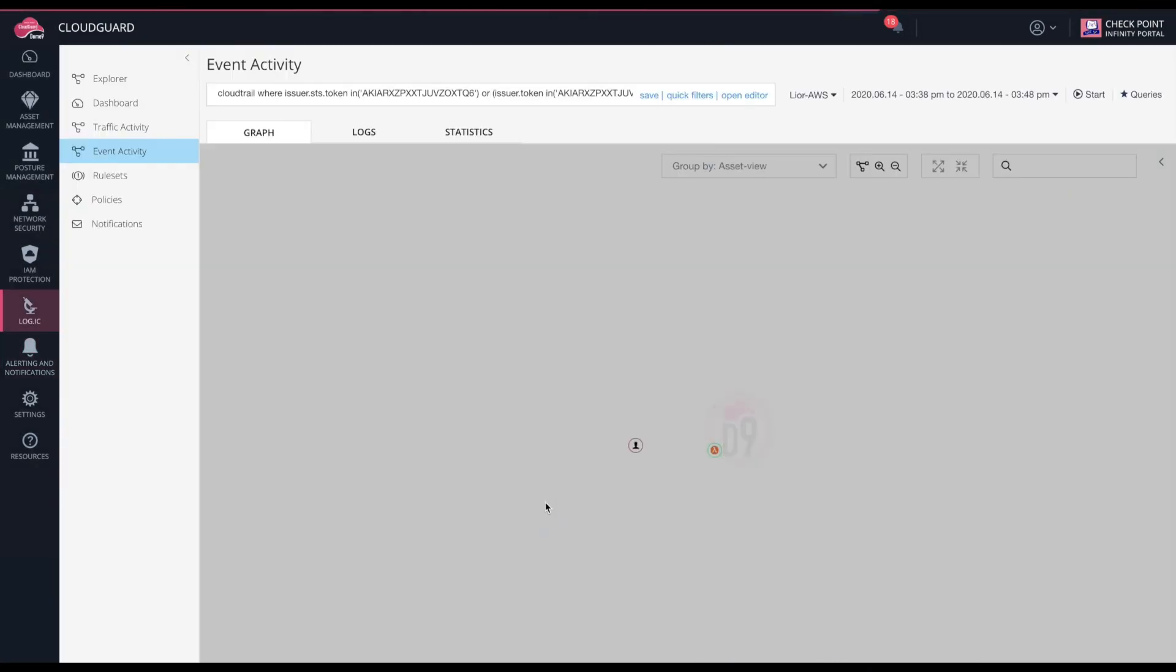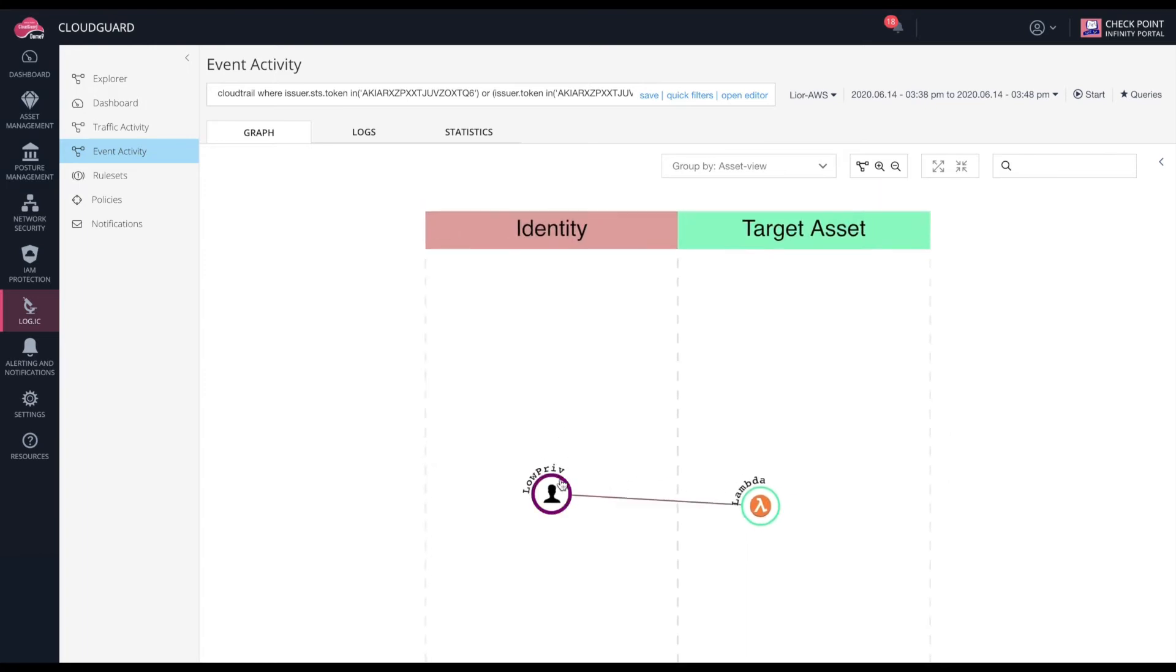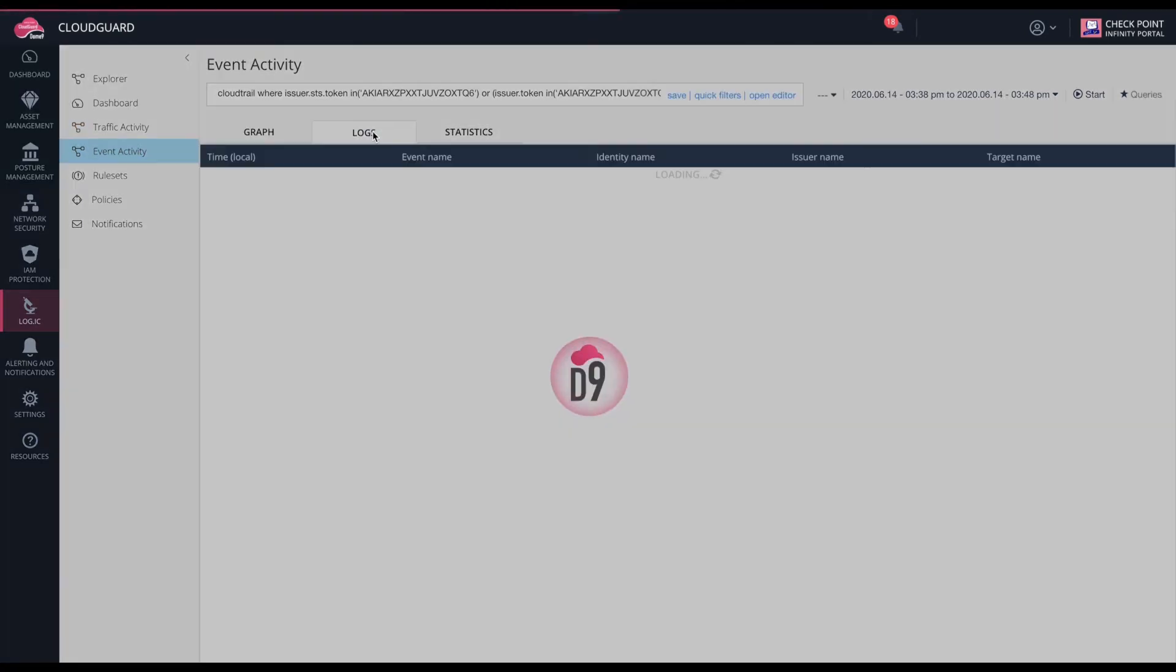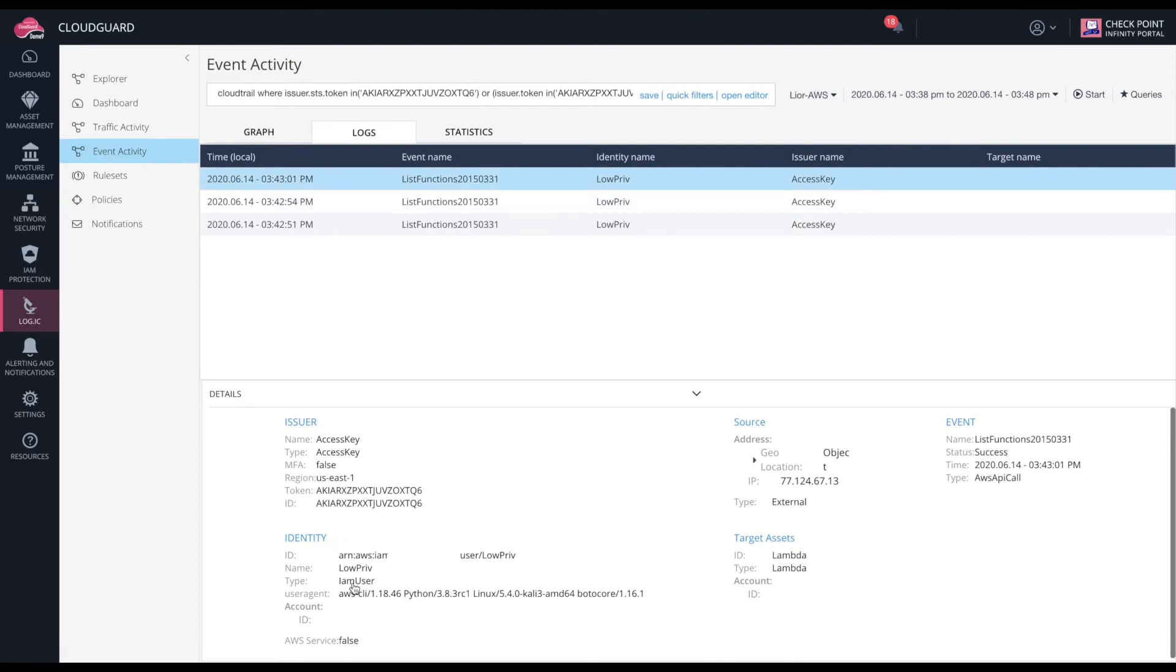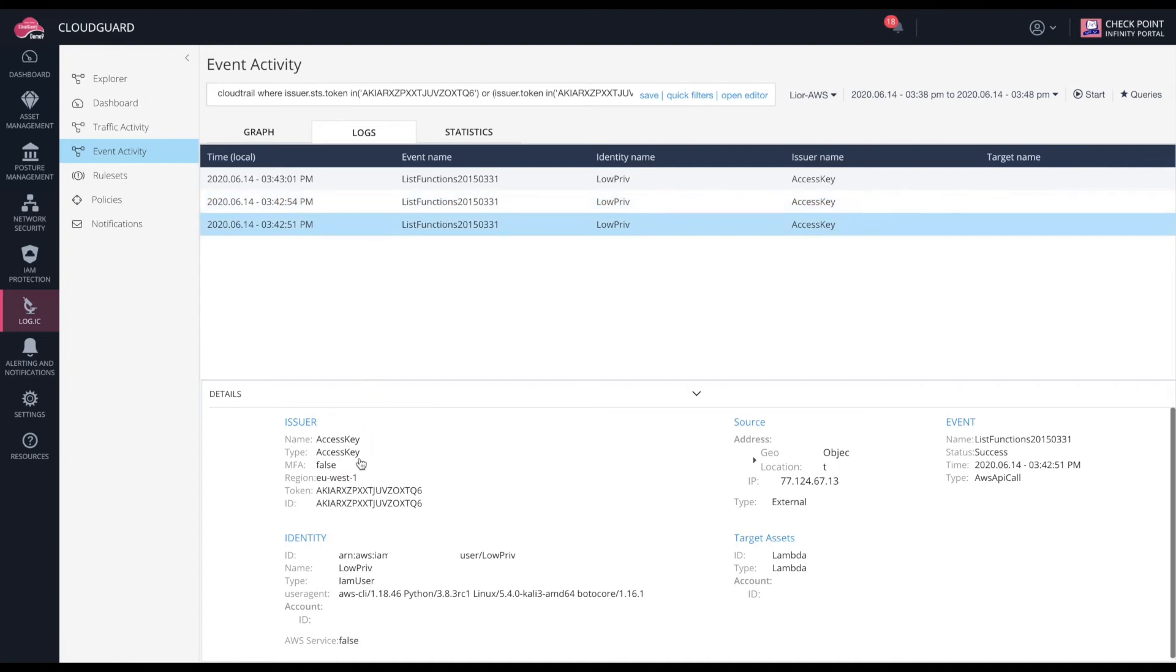Now, let's inspect for a visual picture. If I open the logs, I can see the different regions that the attacker did the list function call on. There is US East 1, EU West 2, and EU West 1.